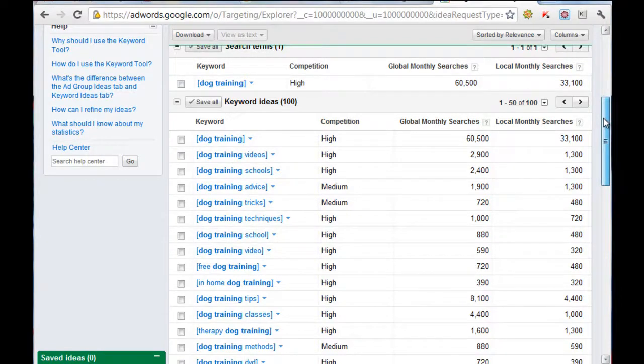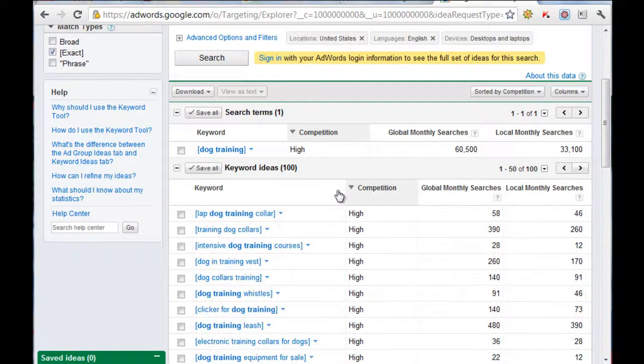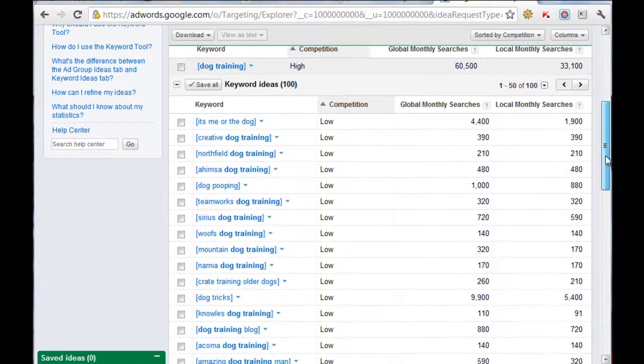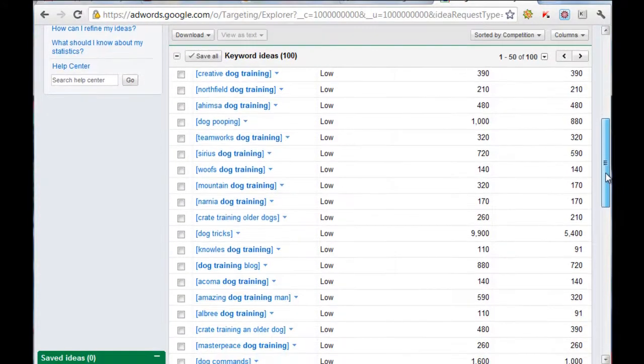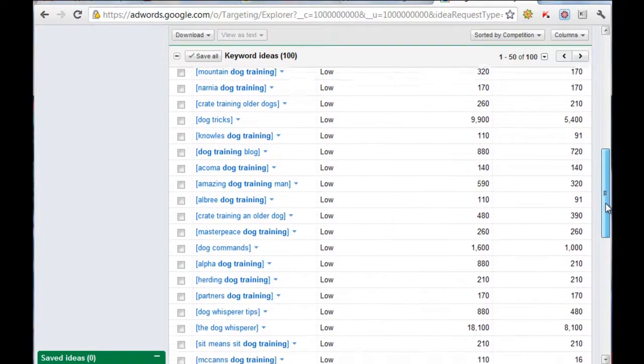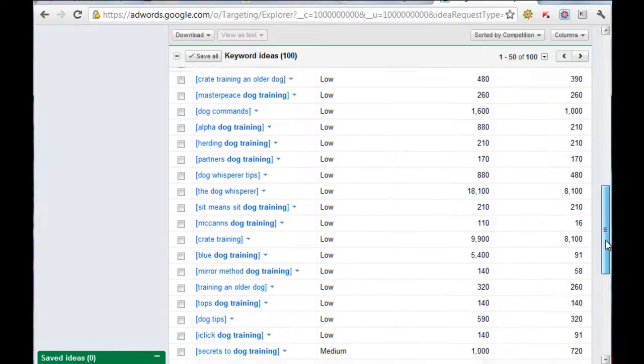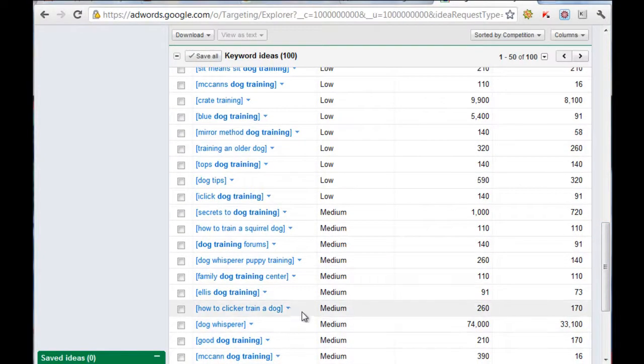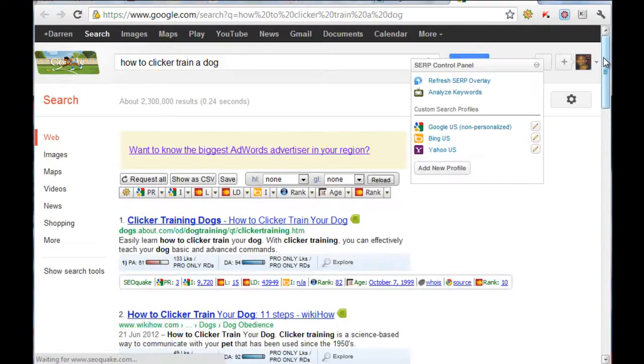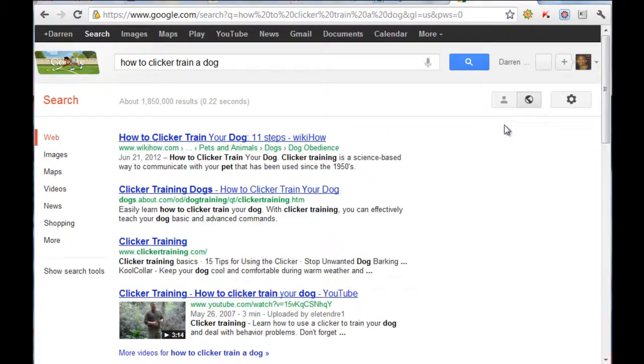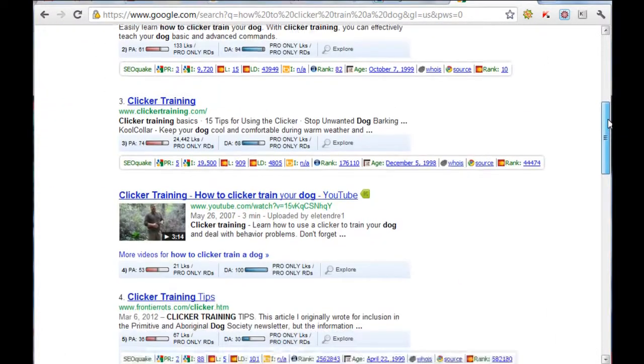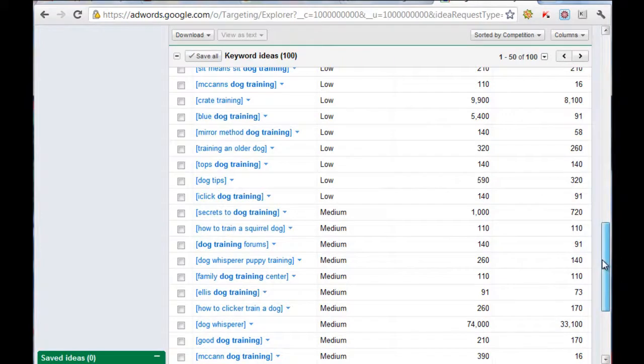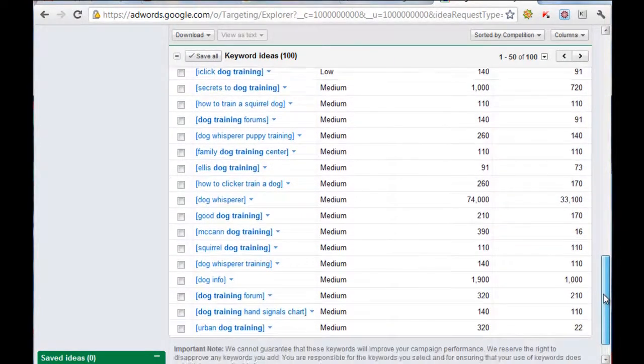What I like to do is click on competition and filter it down from low to high, and then look for something that really sticks out that I can capitalize on. Let's have a look here, which is how to clicker train a dog. It's got 260, which is a definite buying keyword. This is going to be fairly competitive to overtake, so that is something that I'm not going to look at.